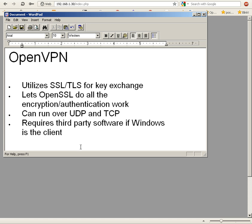I'm not aware that there's an RFC that relates specifically to OpenVPN. It can run over User Datagram Protocol and Transport Control Protocol, UDP and TCP.